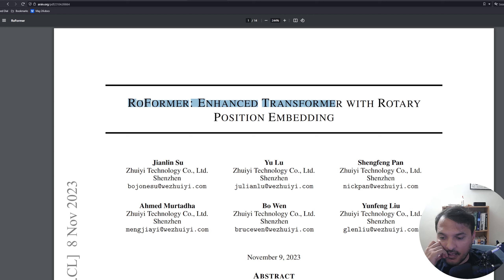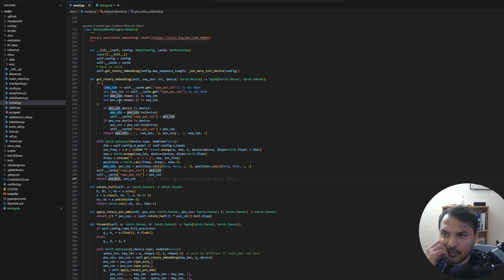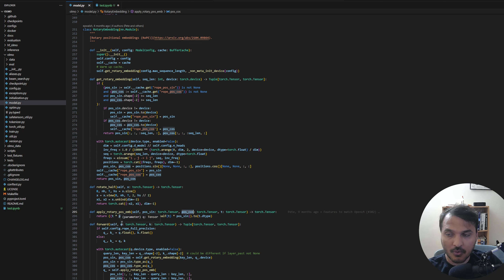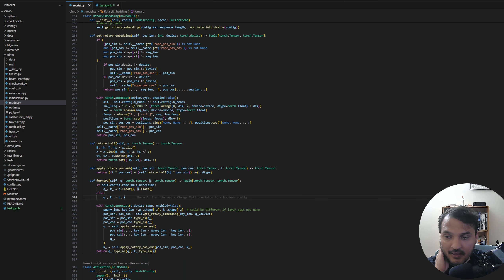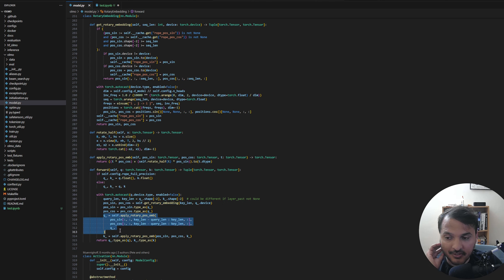The function get_rotary_embedding generates the embeddings. You get the sines and cosines, and you can apply the rotary embeddings to a tensor by passing the sines and cosines. They also have a forward function which takes in the query and key matrices, and depending on the precision converts them, obtains the rotary embeddings, applies them to both Q and K, and returns those values.